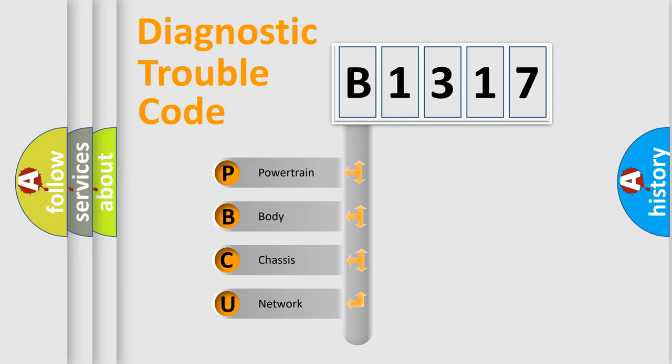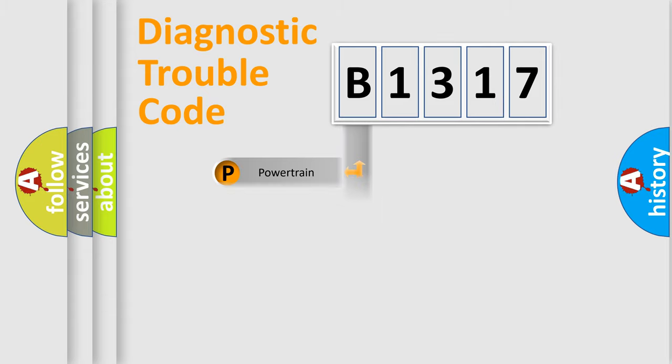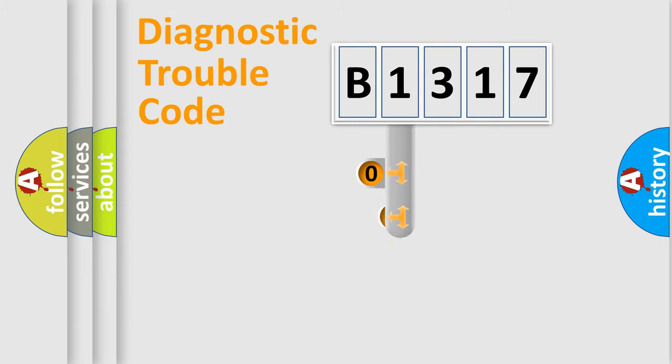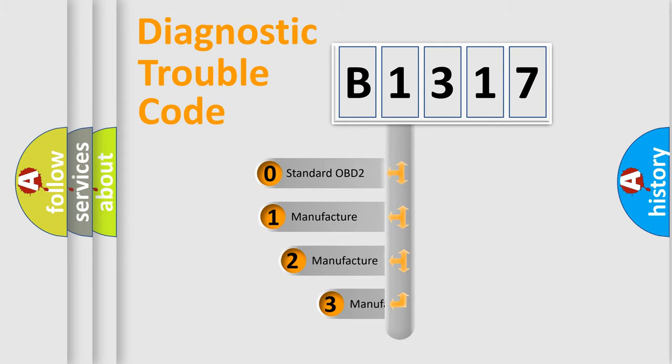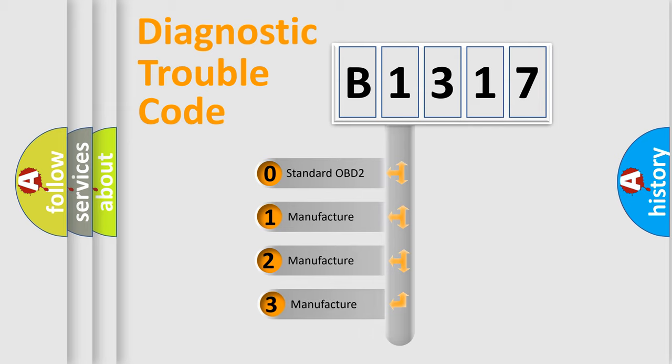We divide the electric system of automobile into four basic units: Powertrain, Body, Chassis, and Network. This distribution is defined in the first character code.